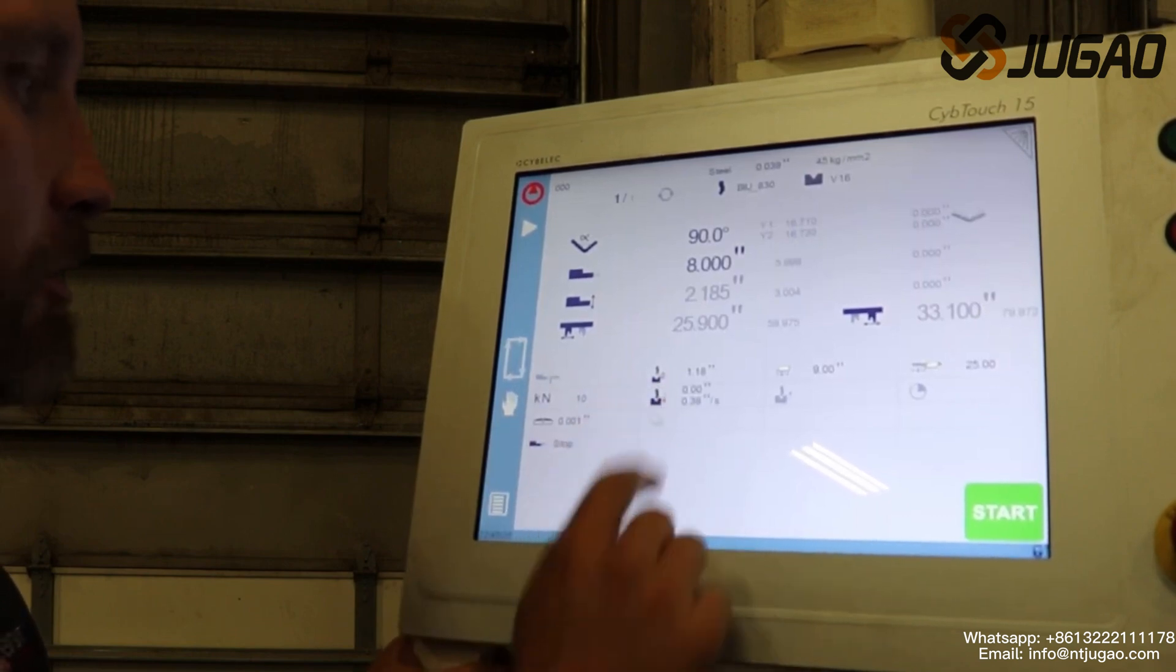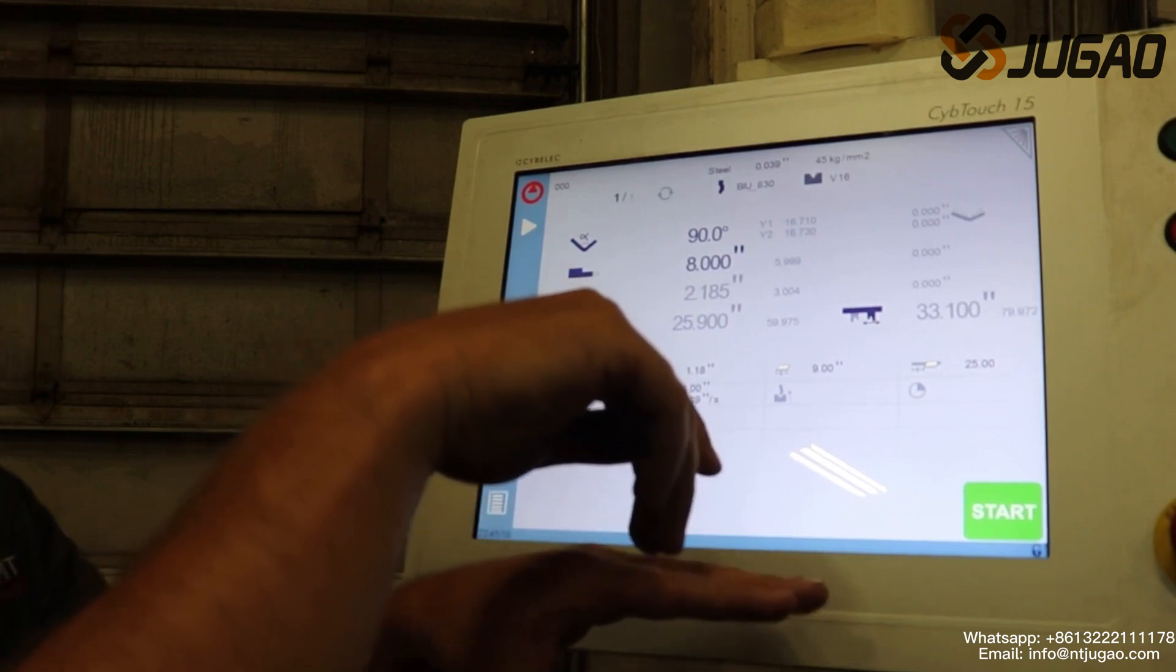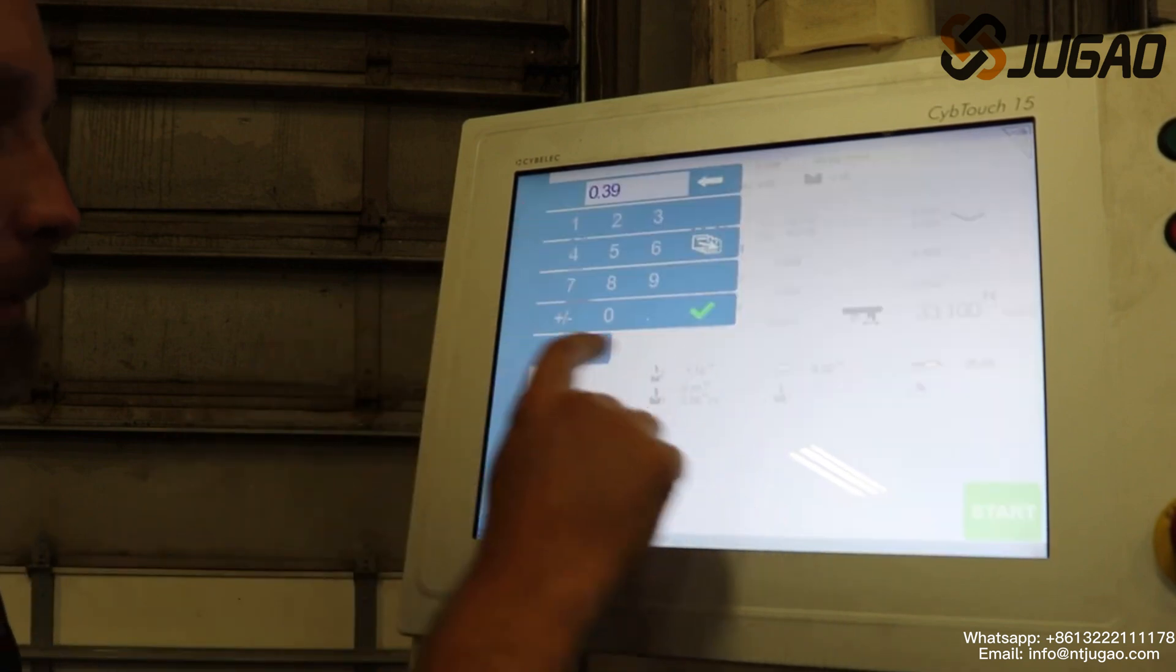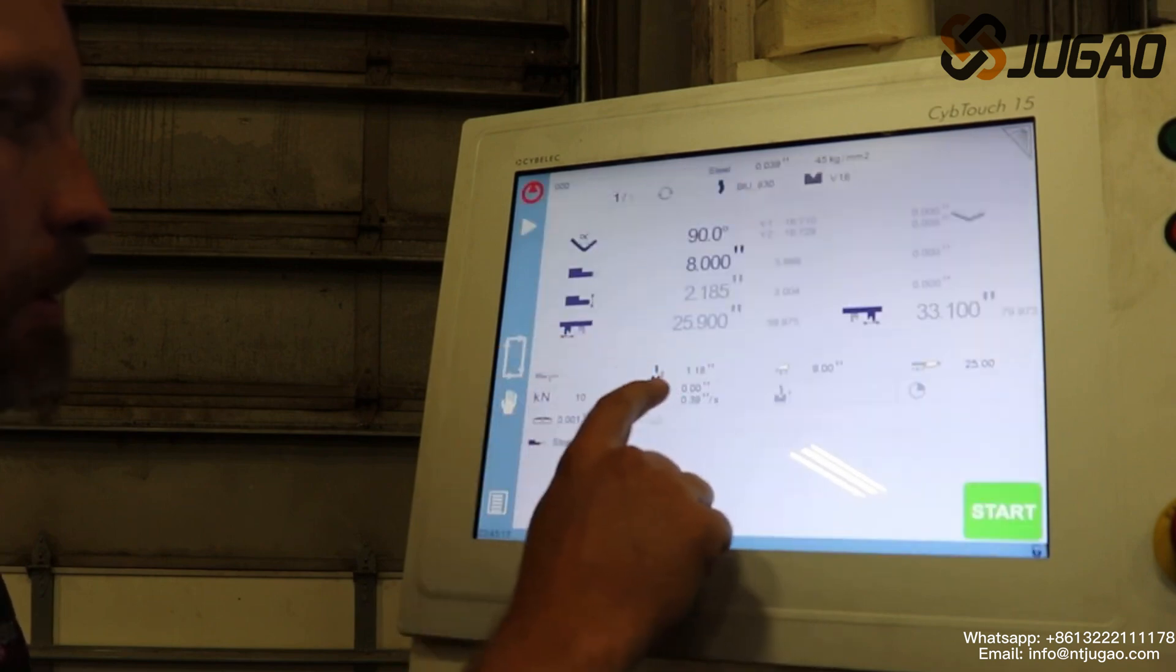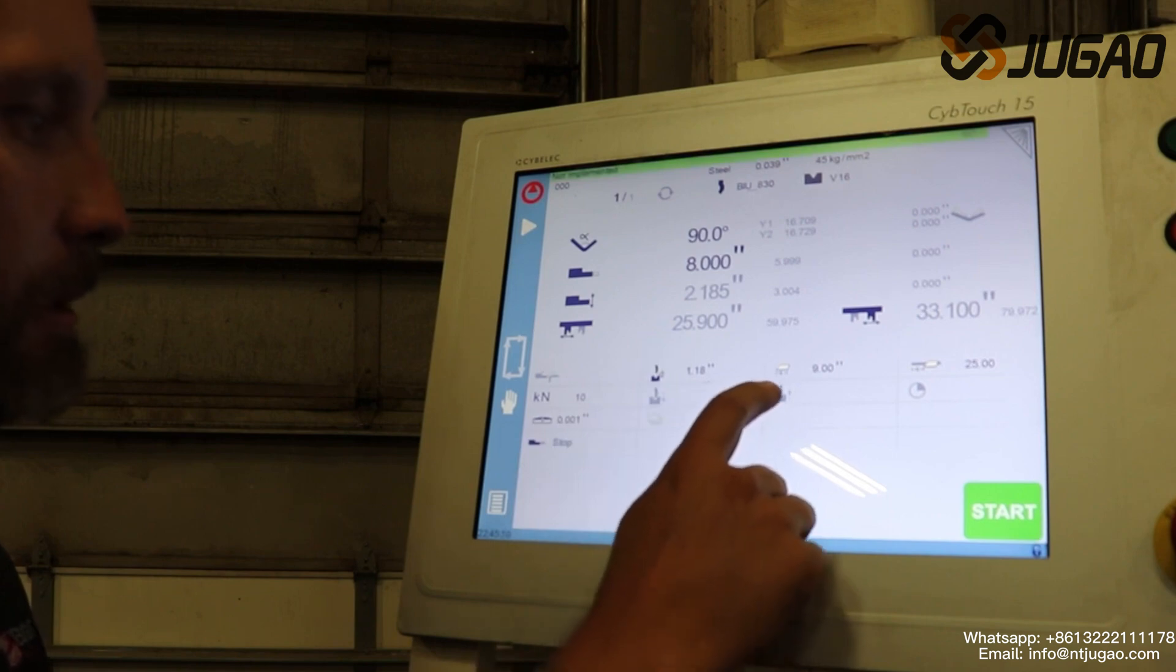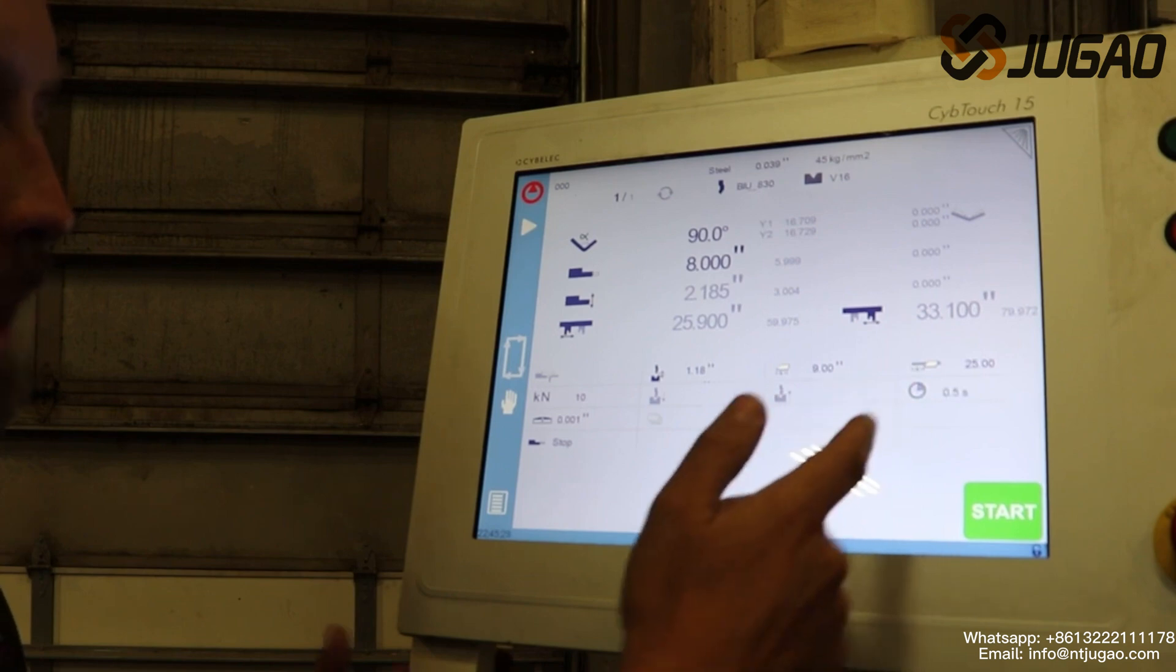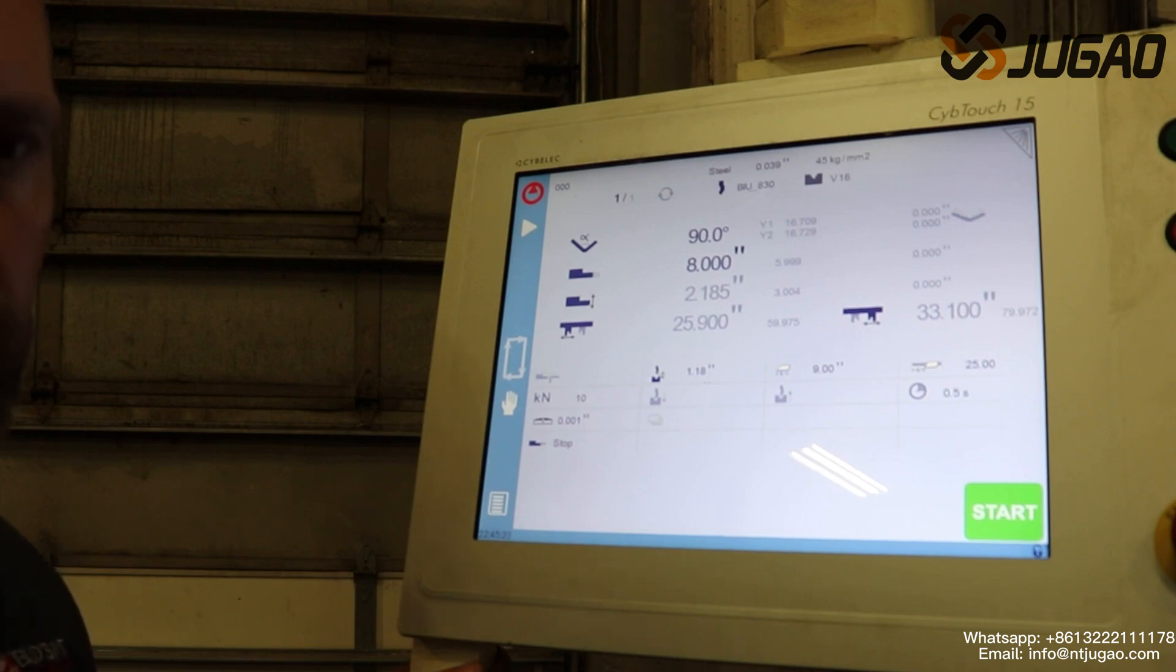This right here is the speed, our pressing or bending speed going down. We can change that or we can go ahead and turn it off. Same here, this is our bending speed going up. And also have an option to dwell time on these controls.